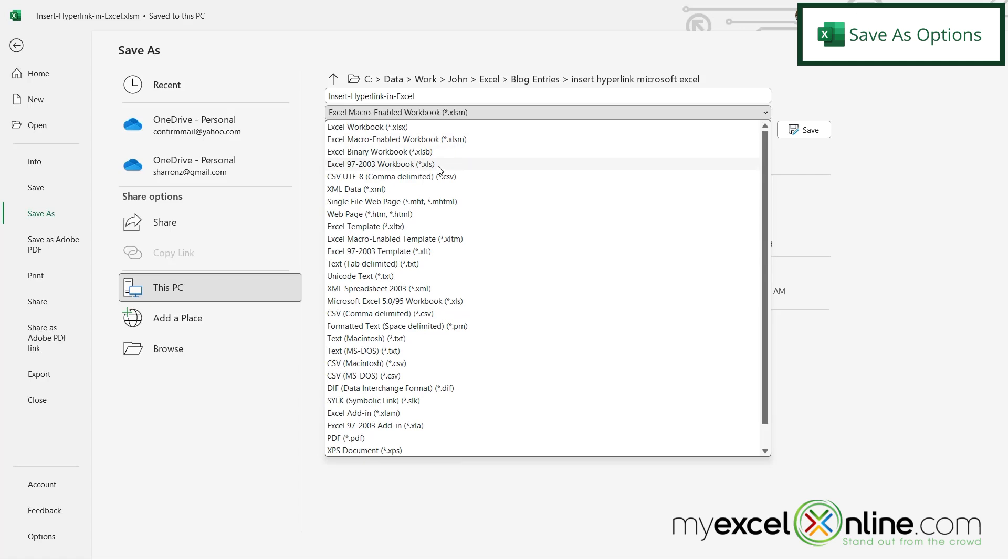Another option here is for Excel 97 to 2003. So if you are working with an older system and you want to be backwards compatible so that workbook can be opened in an earlier version of Microsoft Excel, then just use the .xls without the x at the end.